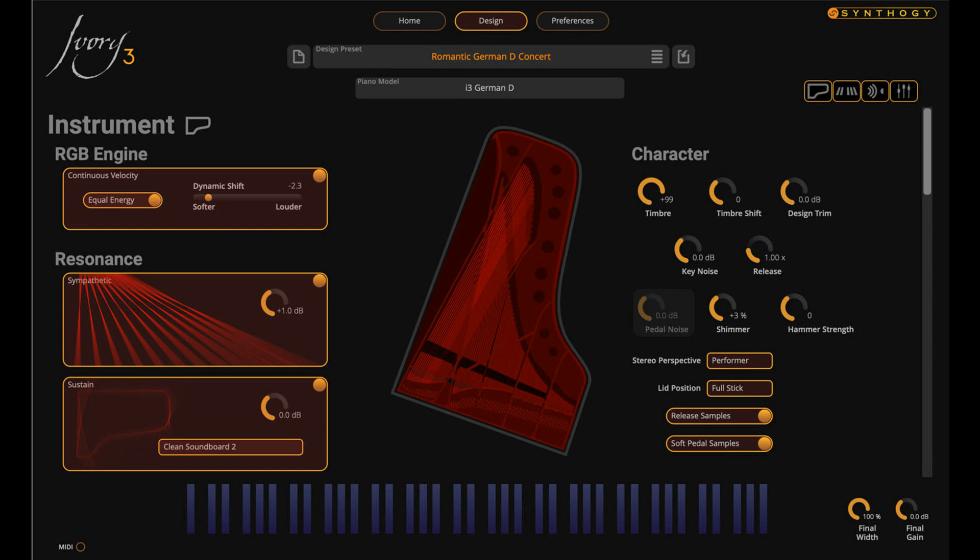Synthogy releases Ivory 3 German D, Next Generation Piano for Mac. Welcome to Music Gears, where we bring you the latest info on new music instruments, software, and other gear from around the world.